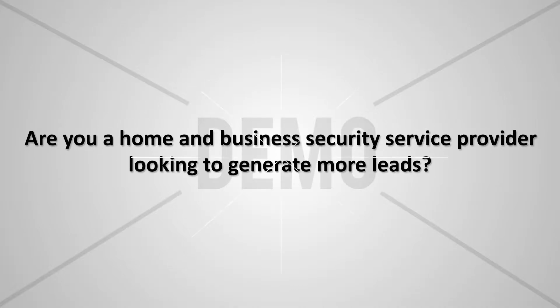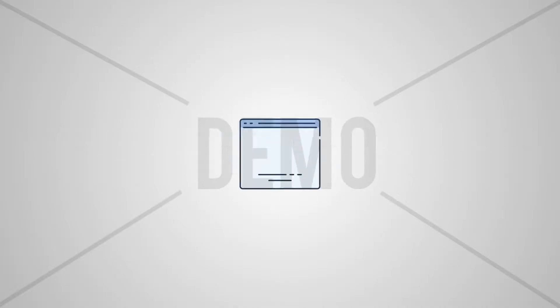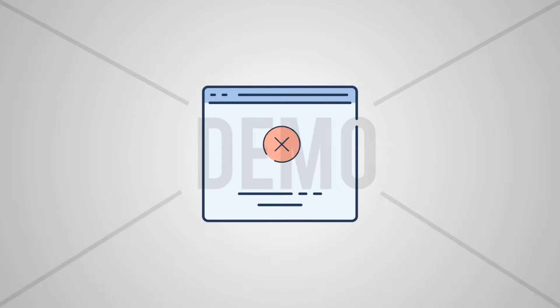Are you a home and business security service provider looking to generate more leads? Well, marketing using just a website is no more a viable lead generation model.